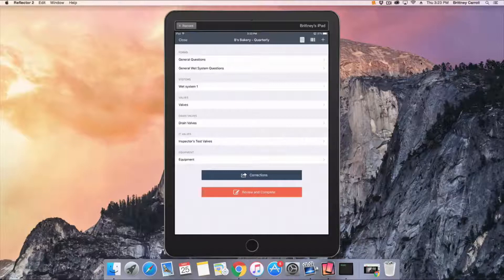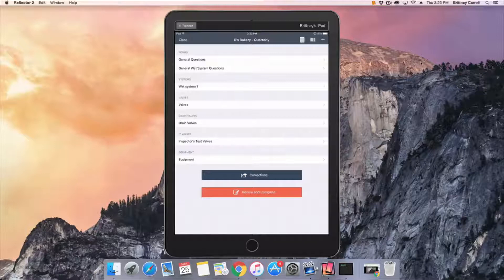The inspection is broken up into question sections and follows a yes, no, NA, or text field format.